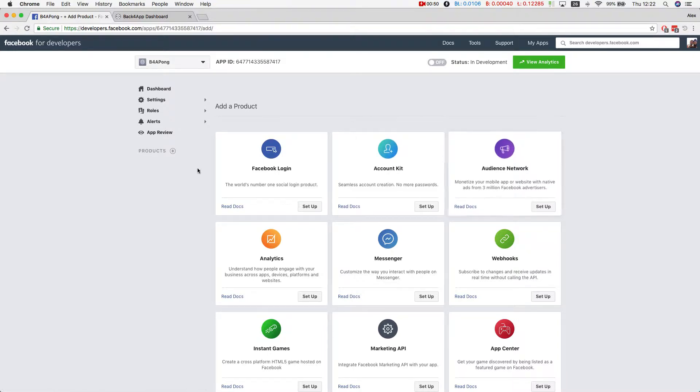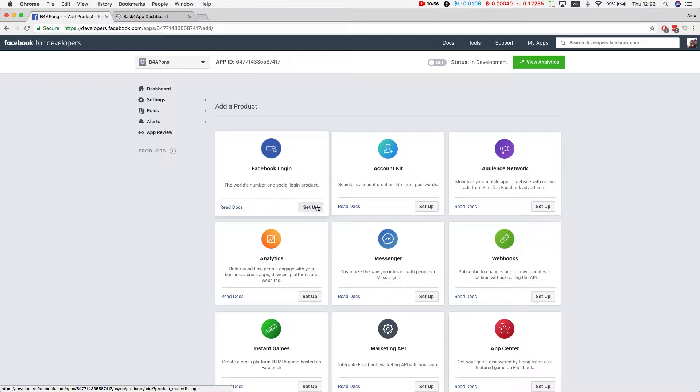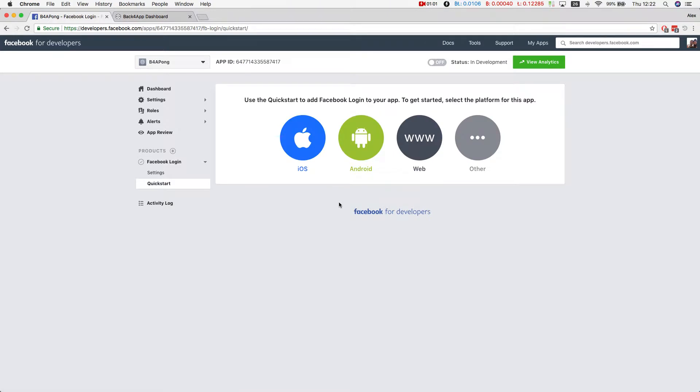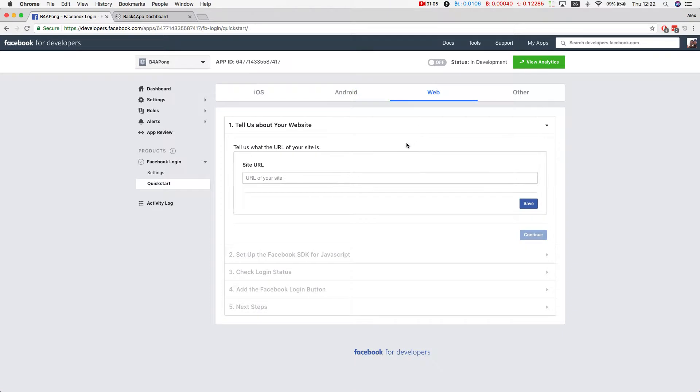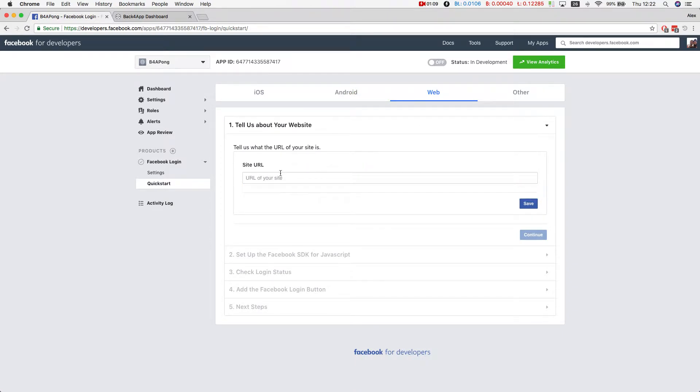And now I have to set up the Facebook login, which is the part we will be using today. I'm coding in JavaScript for Chrome, so it's a web application. It will ask me for the website, for my URL. You have to have that URL from back4app.